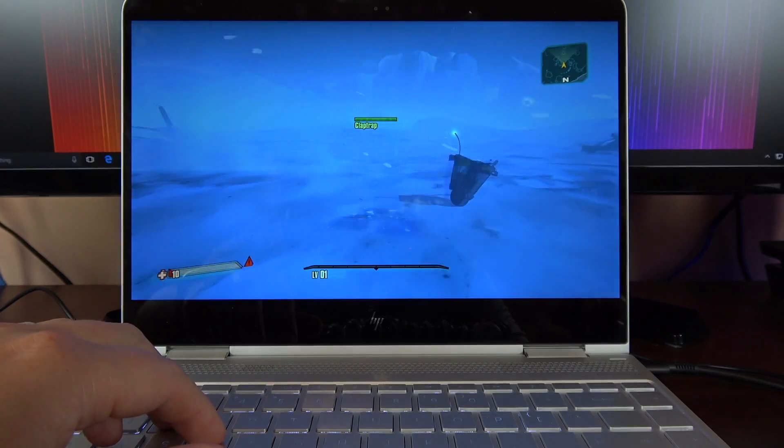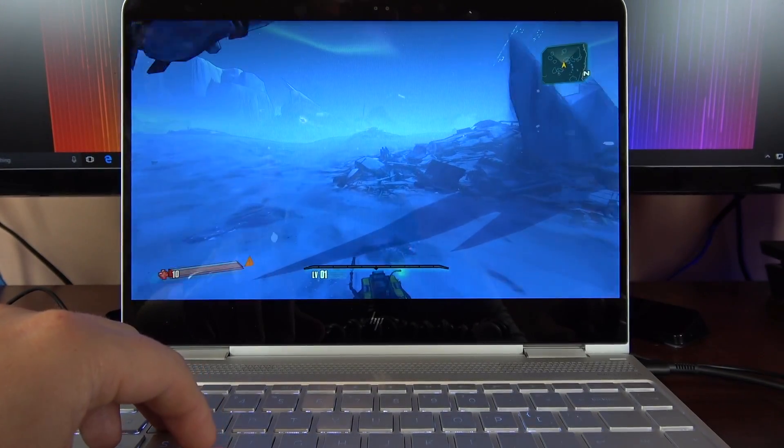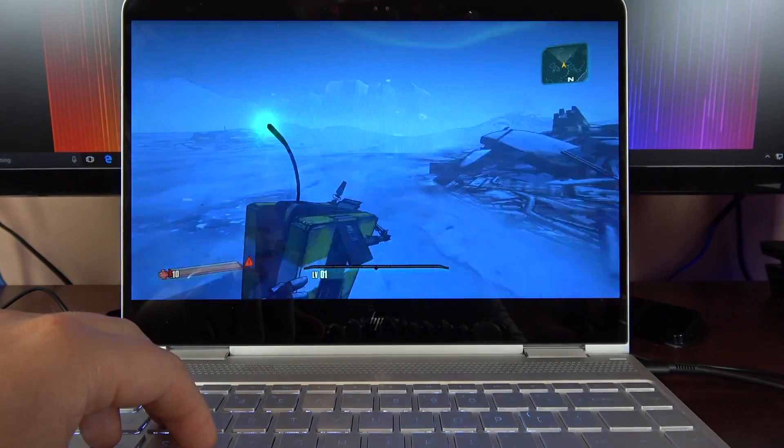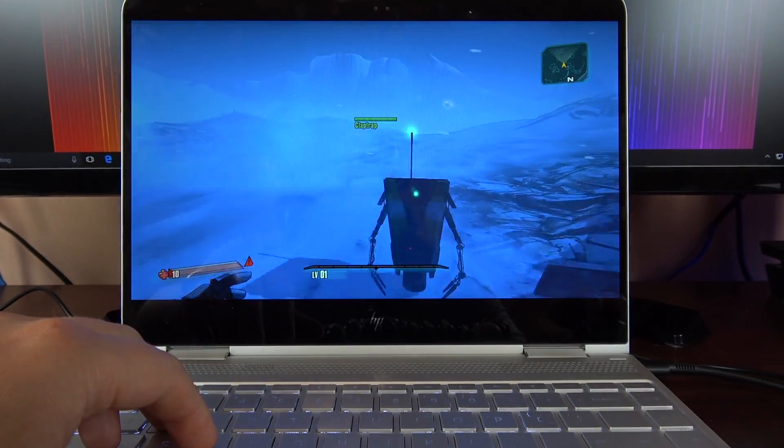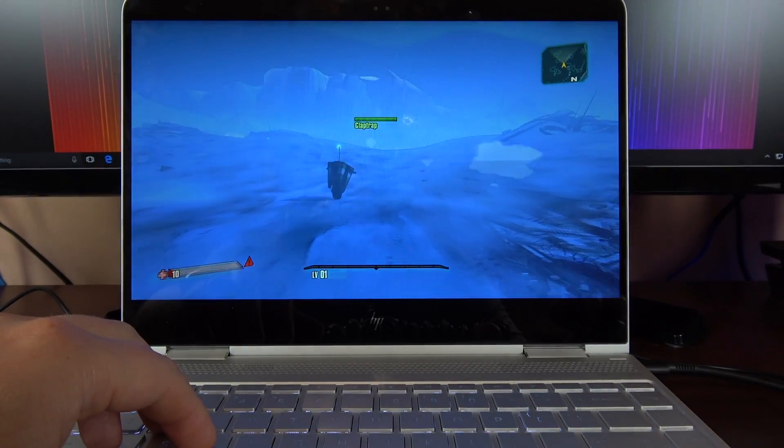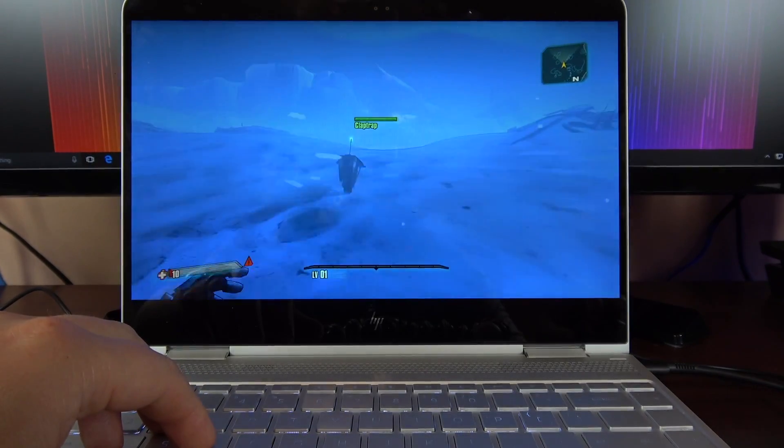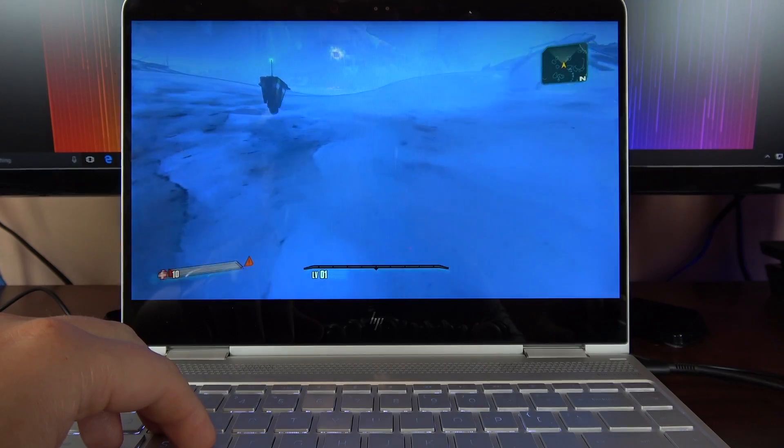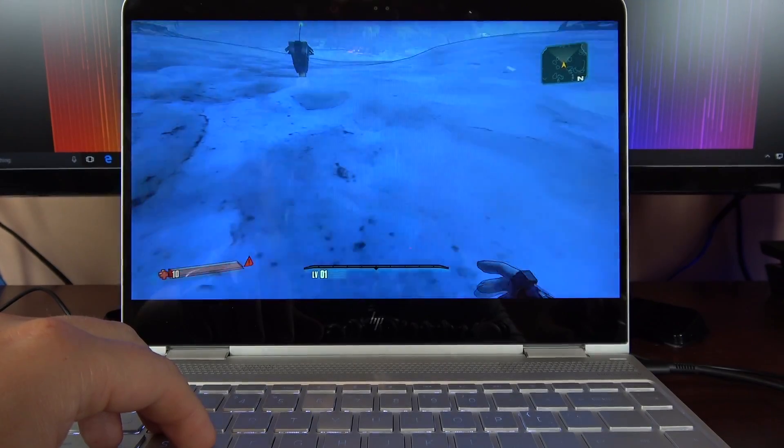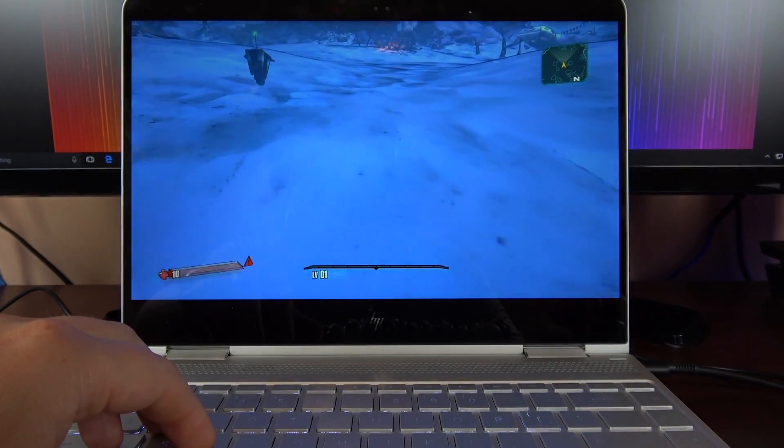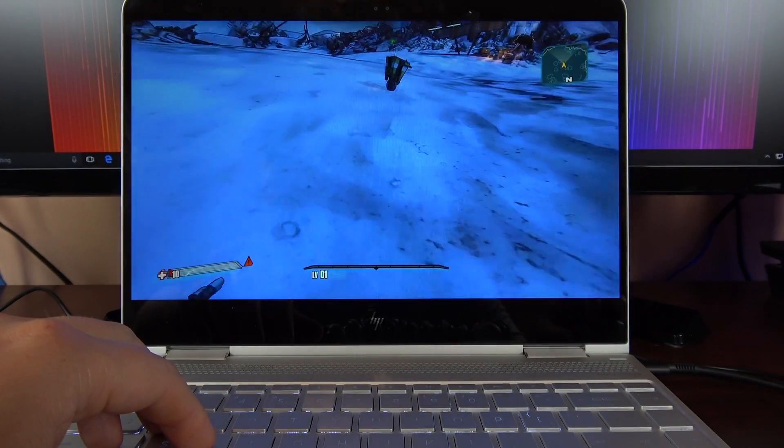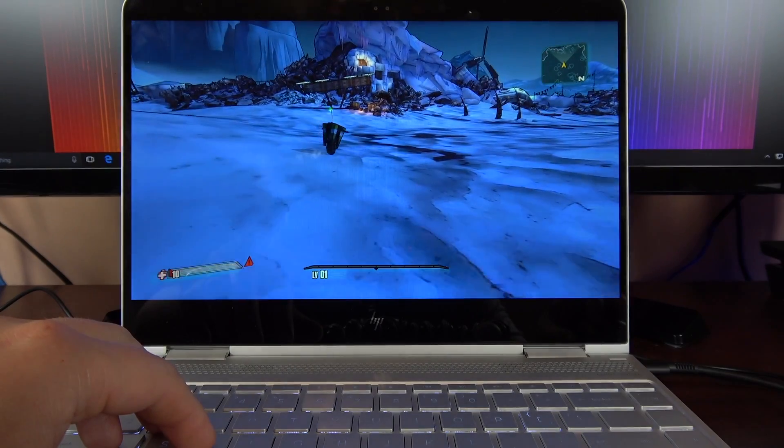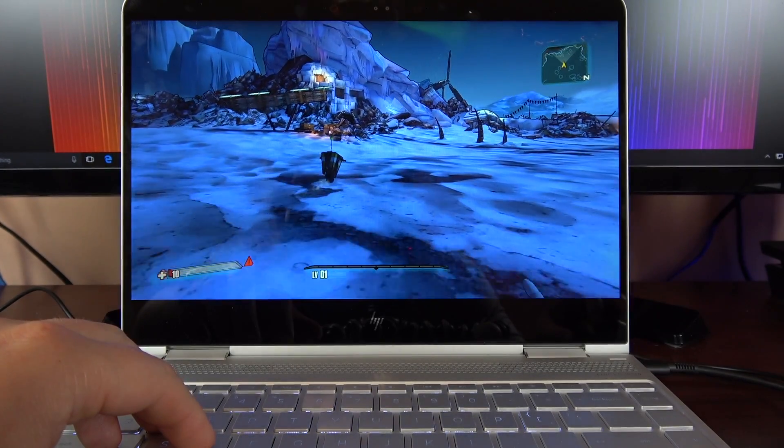Very playable, no lag, super fast, fluid. It actually looks like it runs it really well. Yeah, 27 frames a second, 32, so it's hovering around 30 frames a second.